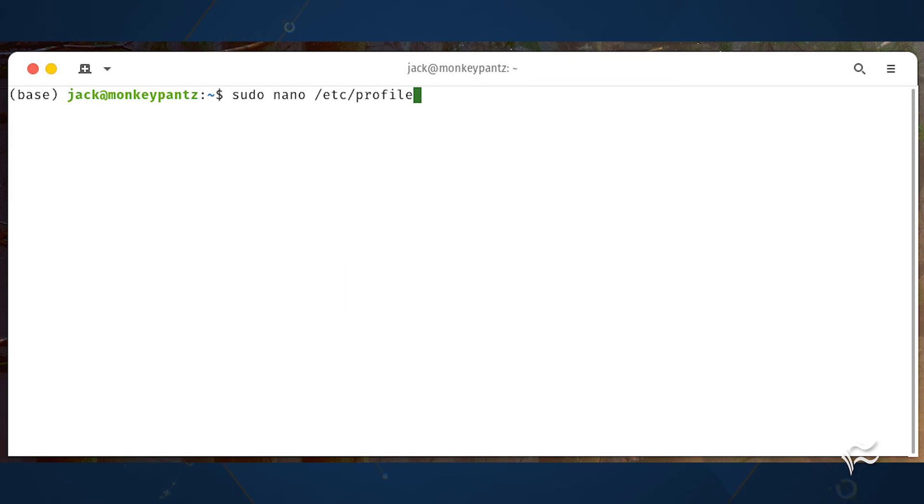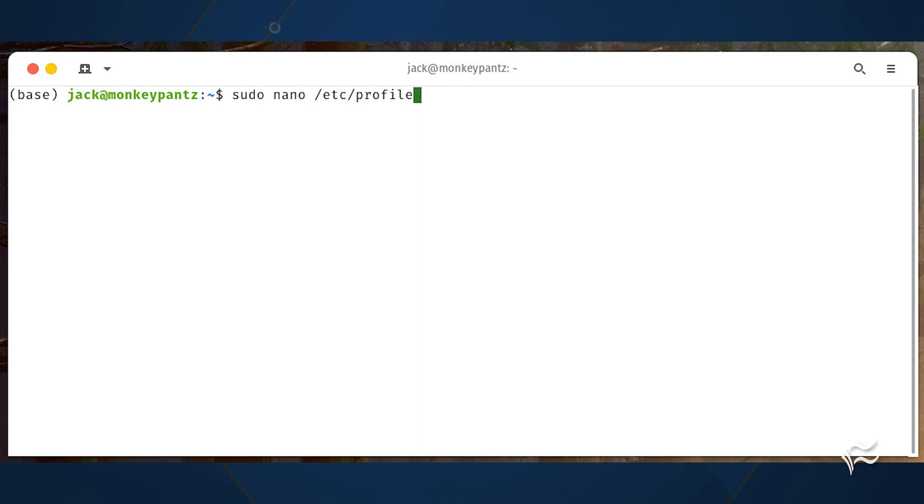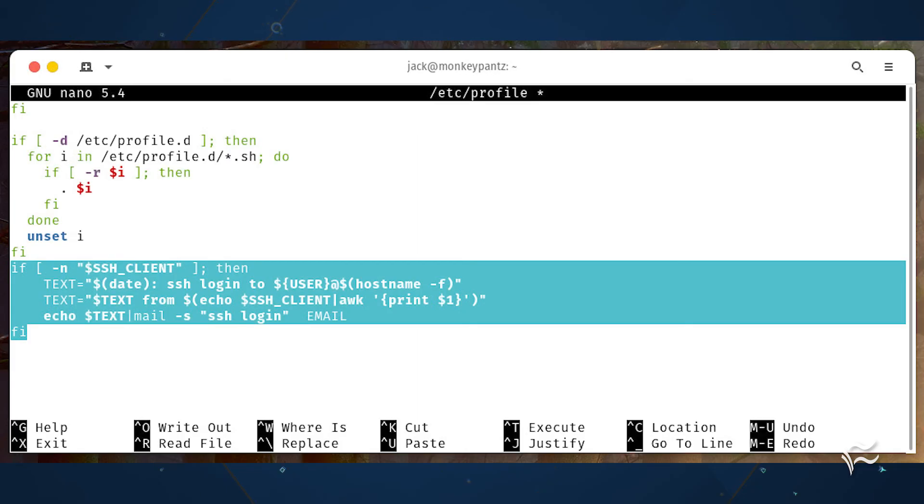Now that you have Gmail set up as a postfix relay, it's time to create our SSH login alert. This is quite simple. Issue the command sudo nano /etc/profile. At the bottom of the file, add the following shown here, where email is the email address you want the alerts sent to.